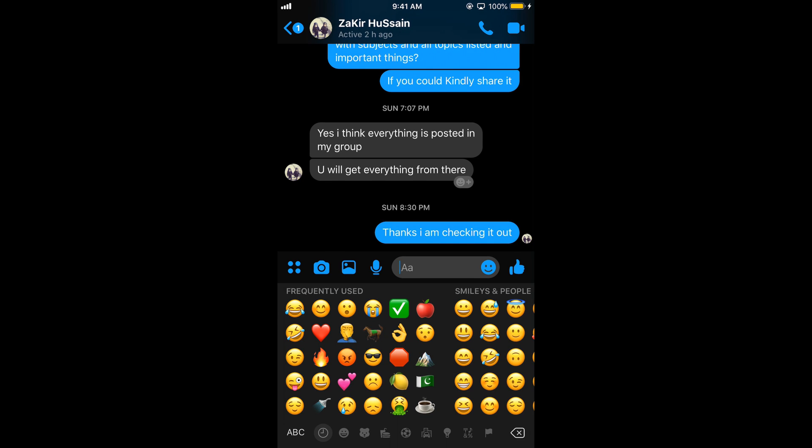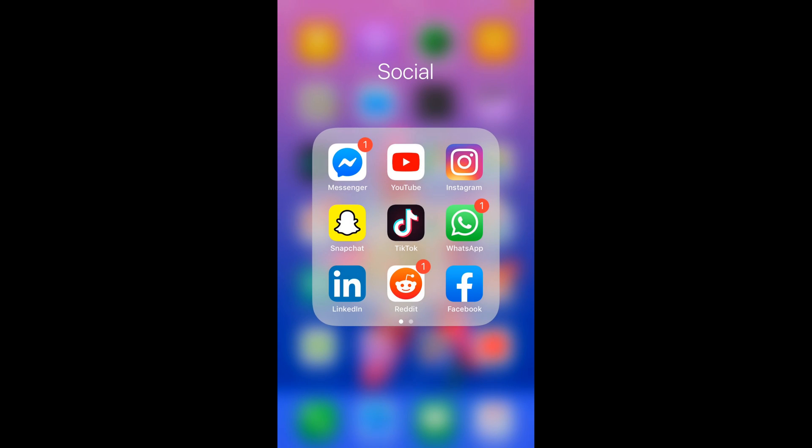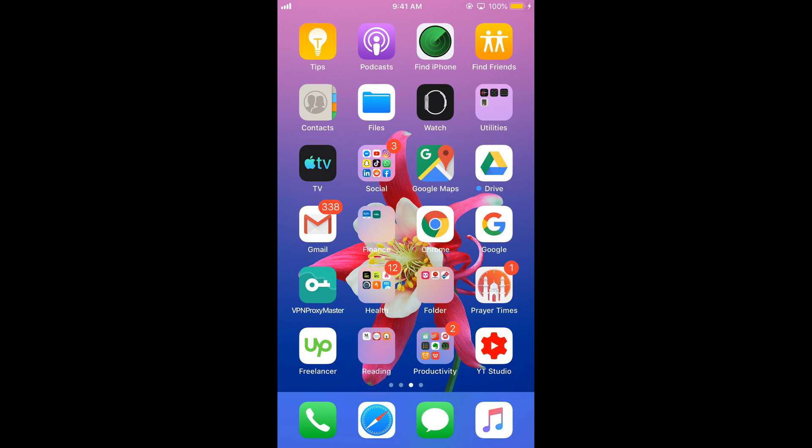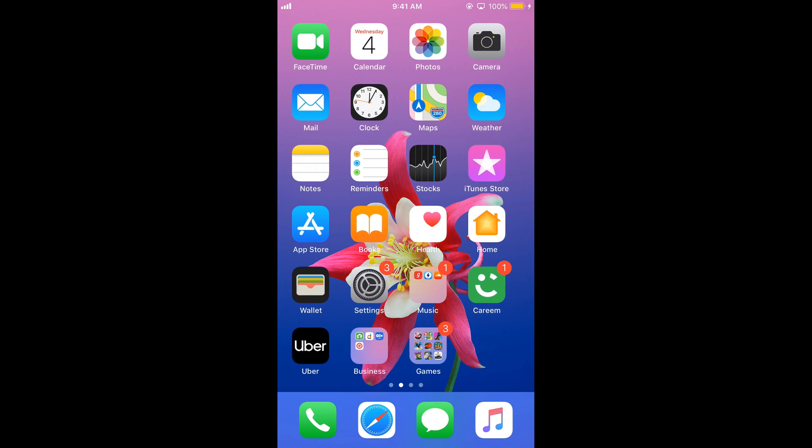If you want to remove these frequently used emojis, you need to go to your iPhone Settings.